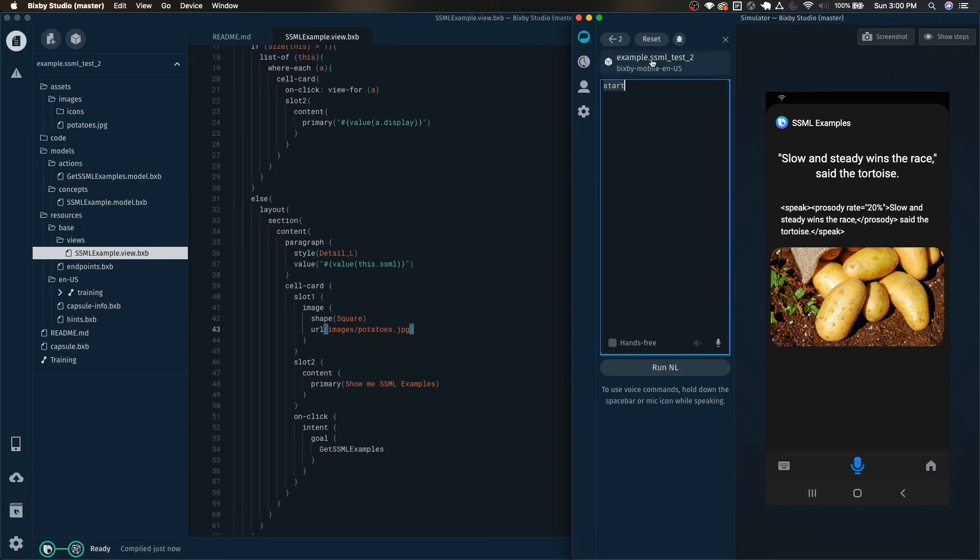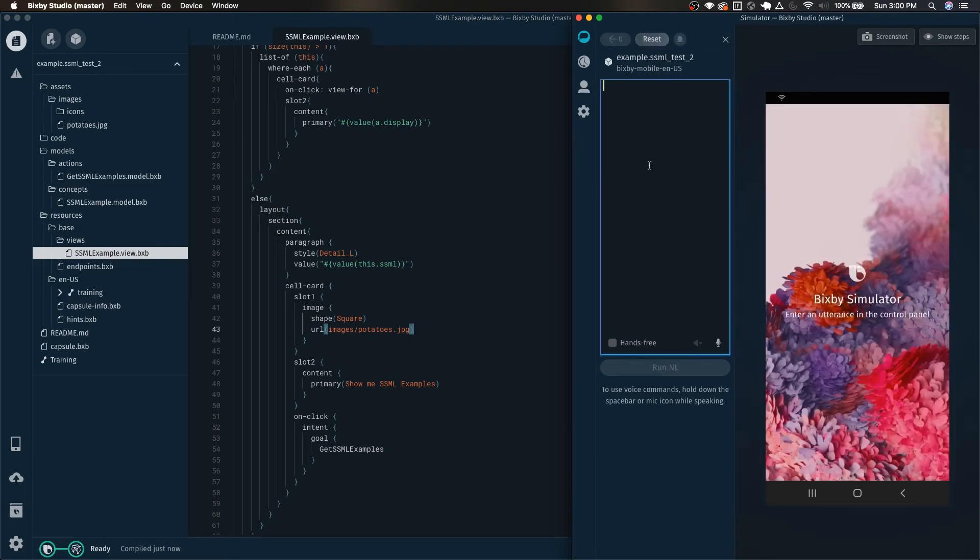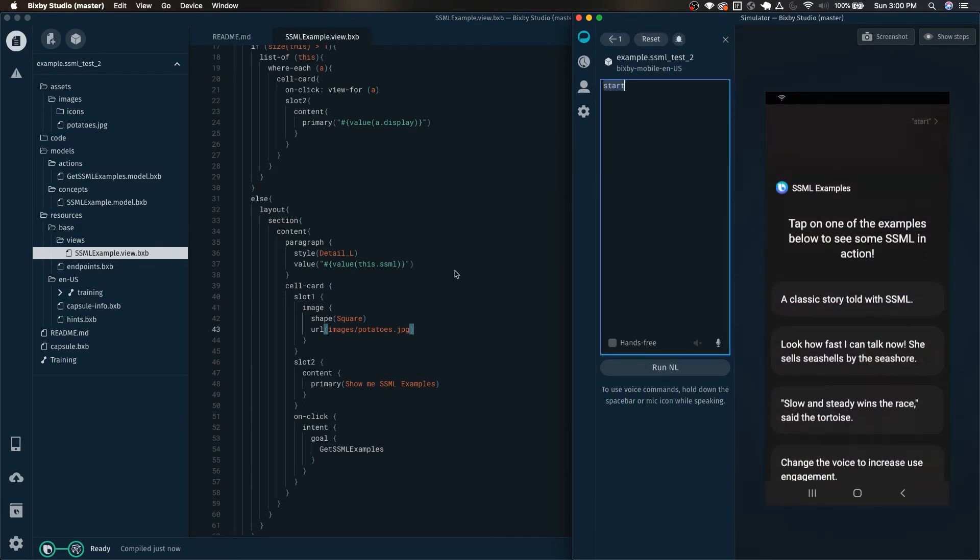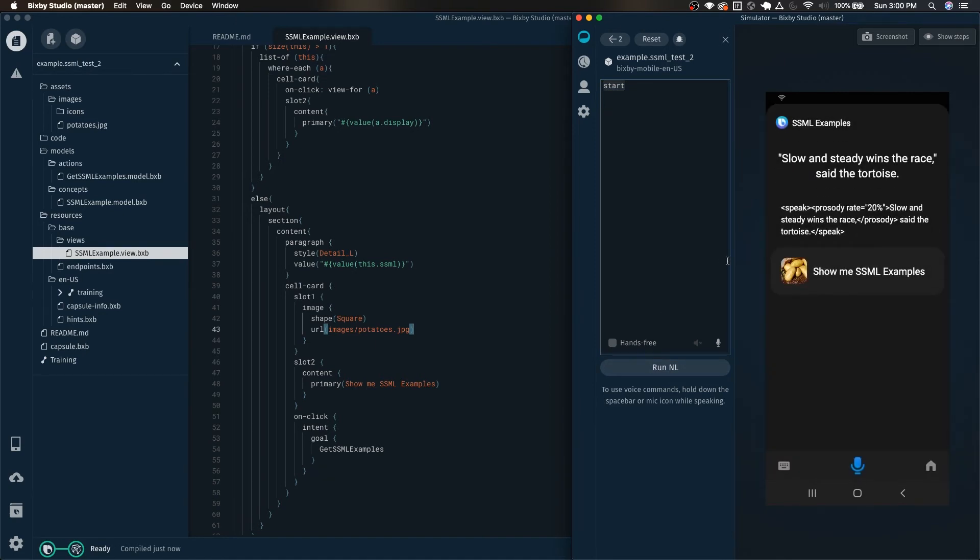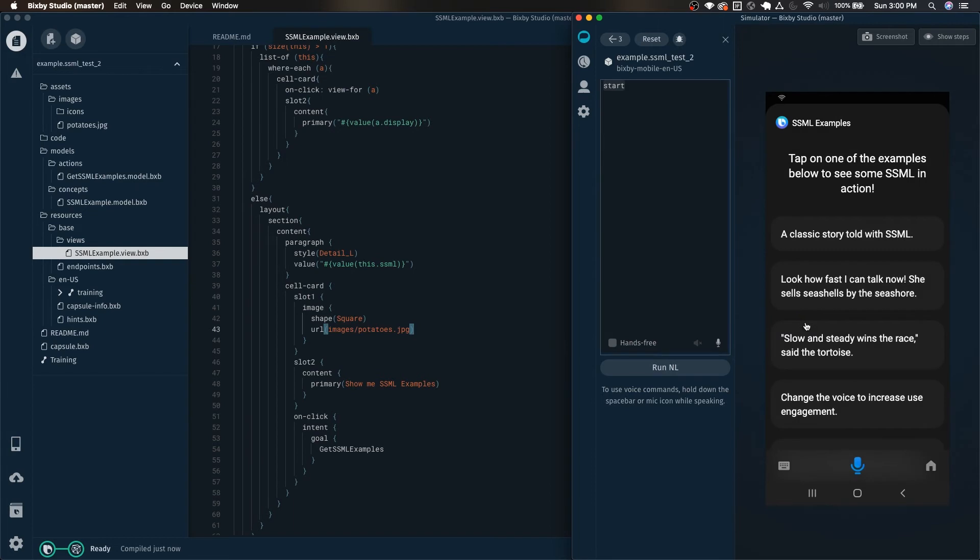But now if we go ahead and run this we can see just how easy it was to insert a cell card that's clickable. And there we go, we have our clickable cell card.